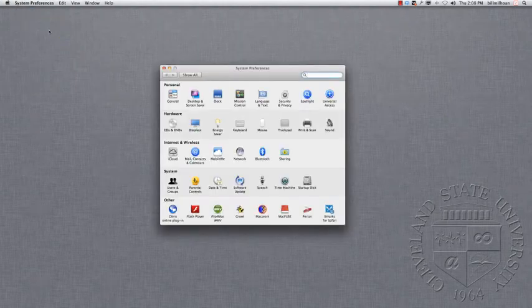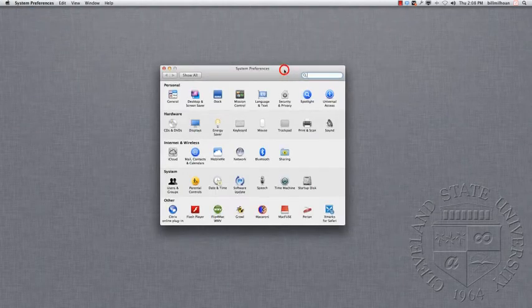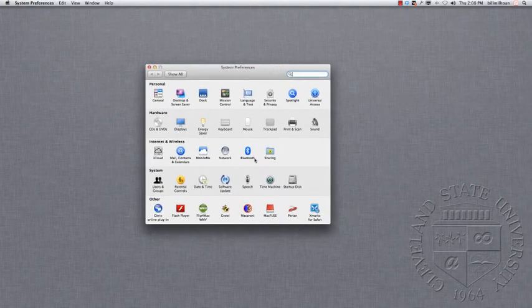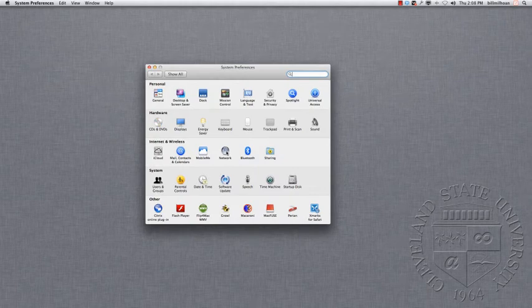The first thing you're going to want to do is go up to the top left-hand corner, click on the Apple menu, and come down to System Preferences. In the middle, you'll see where it says Network. If you'll click on that button,